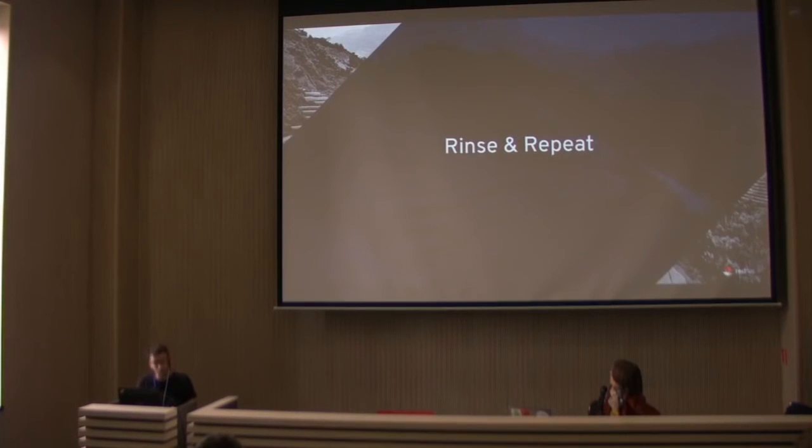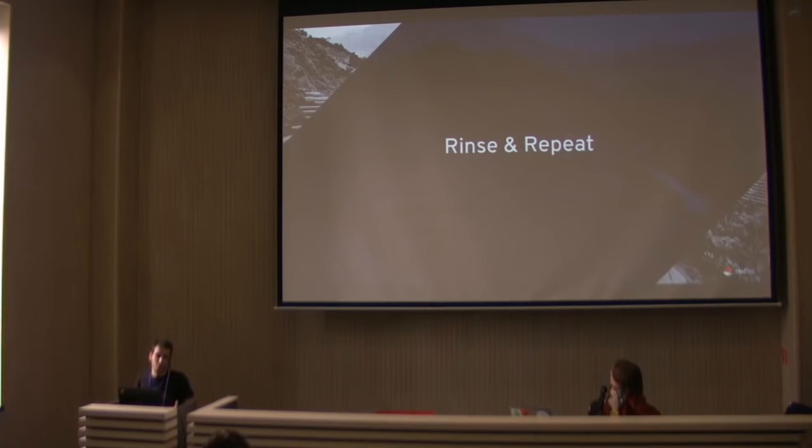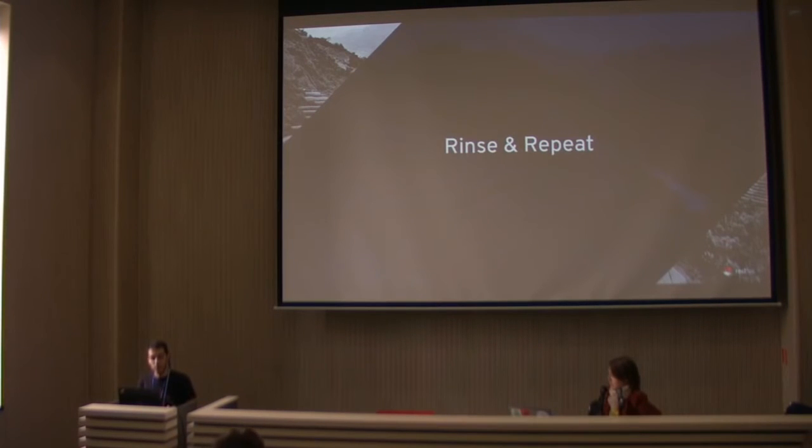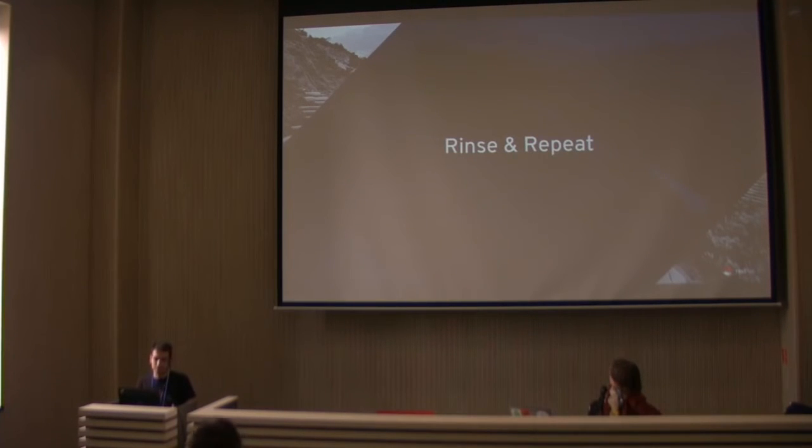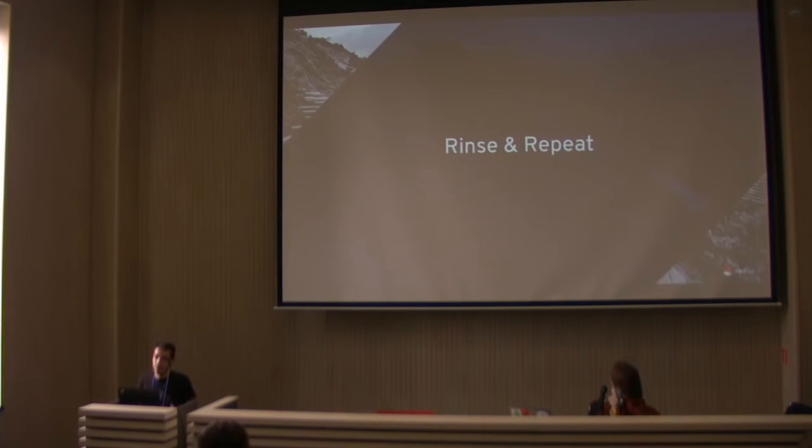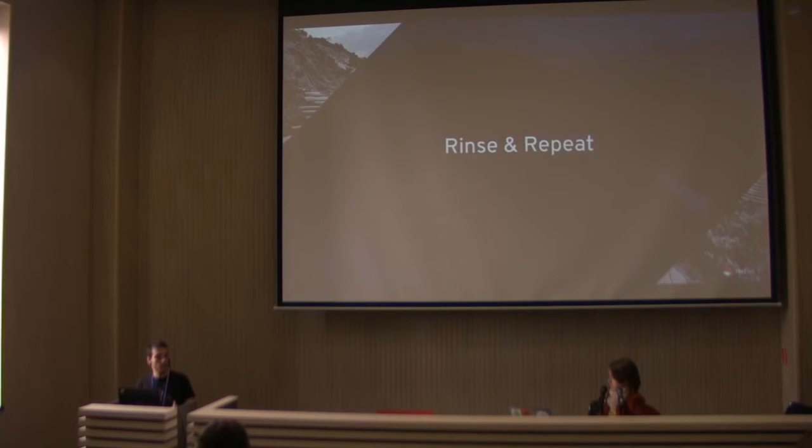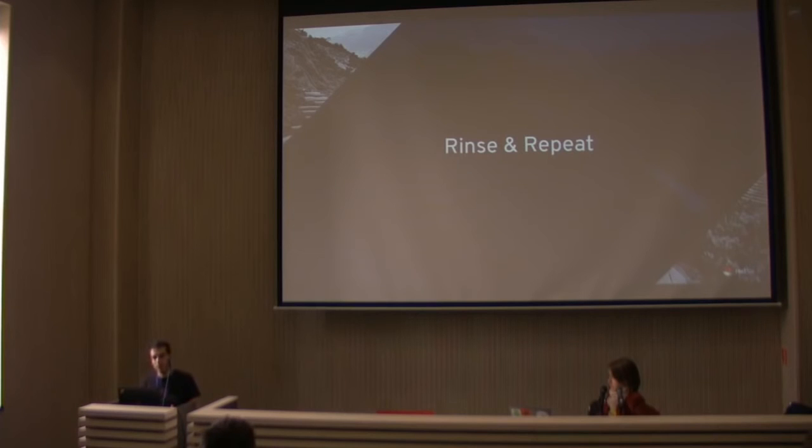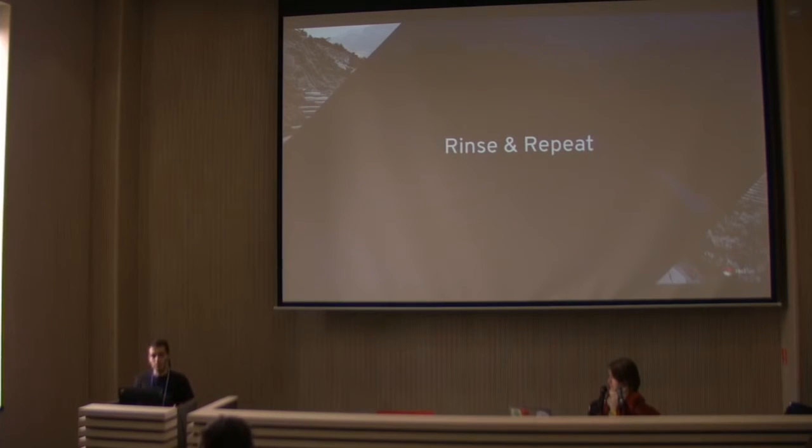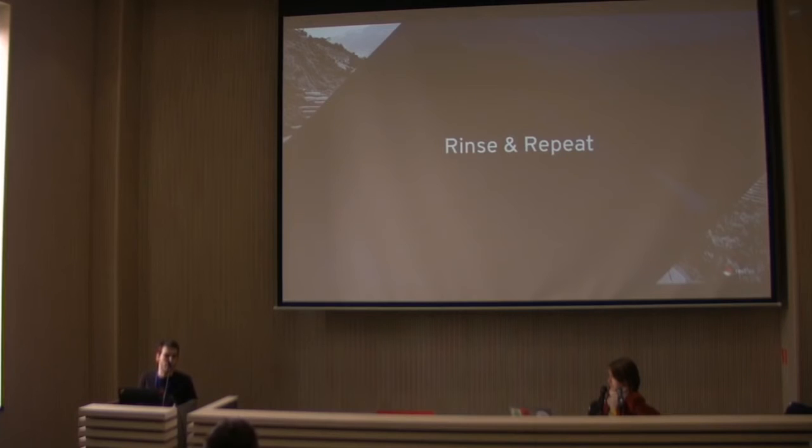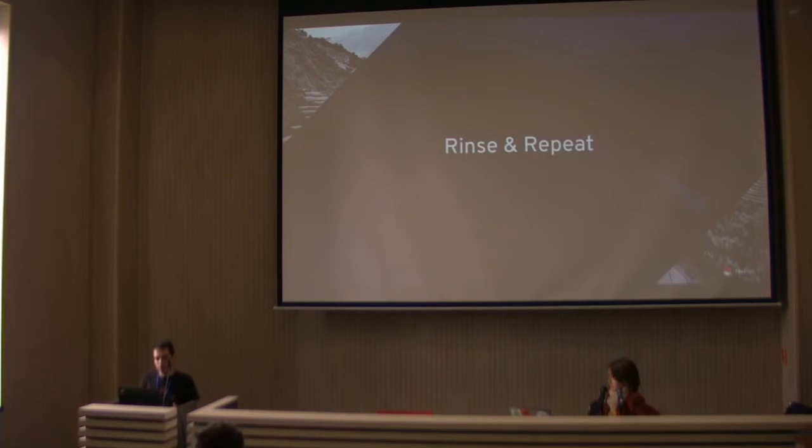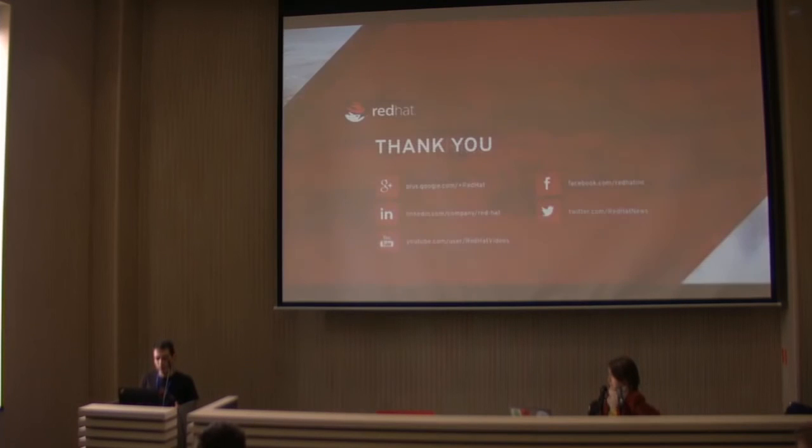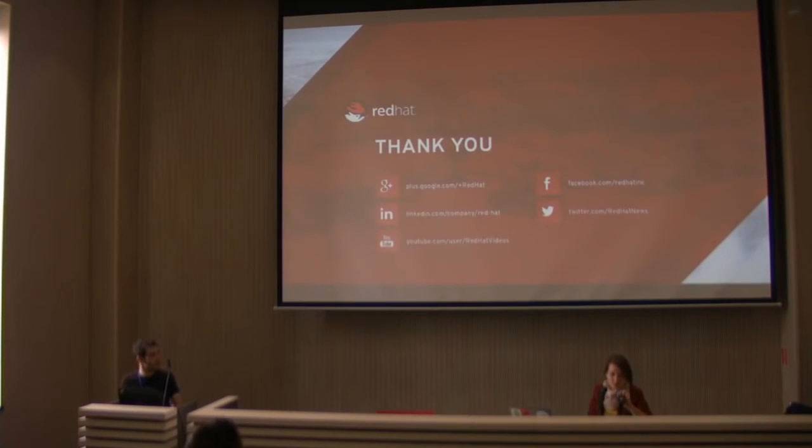So recapping, we saw at least two ways, or three ways to build Docker images and Docker containers. The first one was using the Docker tool. Then we saw a lot of things, a lot of concerns that we have to have in mind when we're doing that. We saw a tool that helped us go from source code to running images - that's the source to image tool. And then we saw how to do that with automated environment, which is inside OpenShift. I think with that we'll go for questions. Thank you.